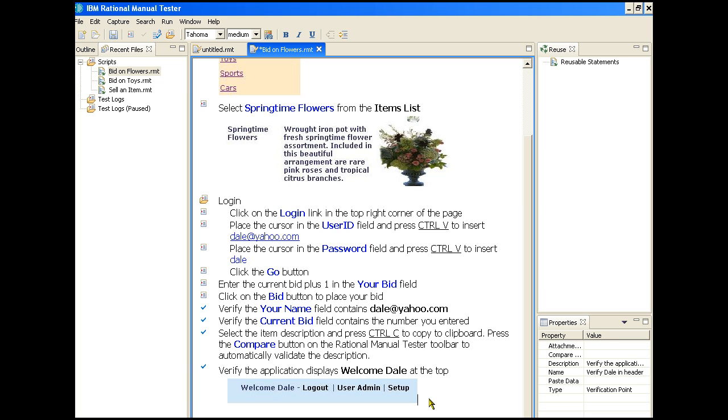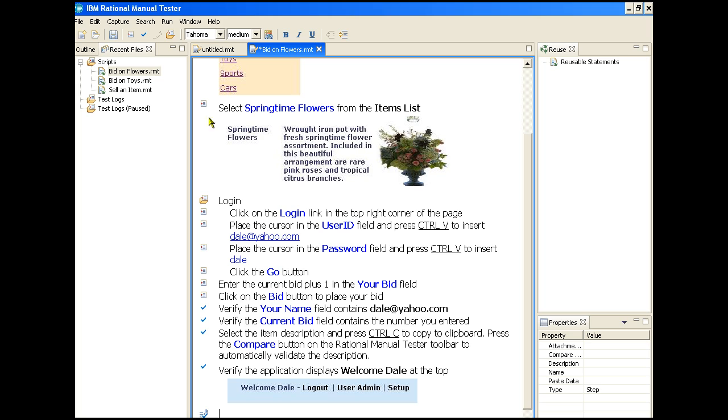Our final step is to put a reporting point at the end of the test. We have several steps that are verification points, steps where we verify specific items. The reporting point is an overall assessment of a section of the test or the test as a whole. We enter a new script line and then tell the script editor that it is a reporting point. We'll ask if the bid has completed successfully.